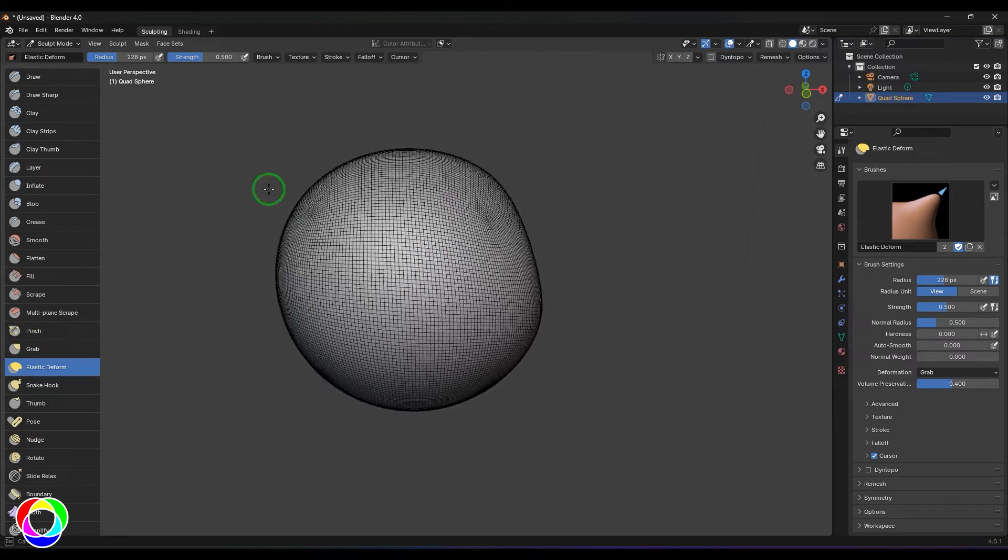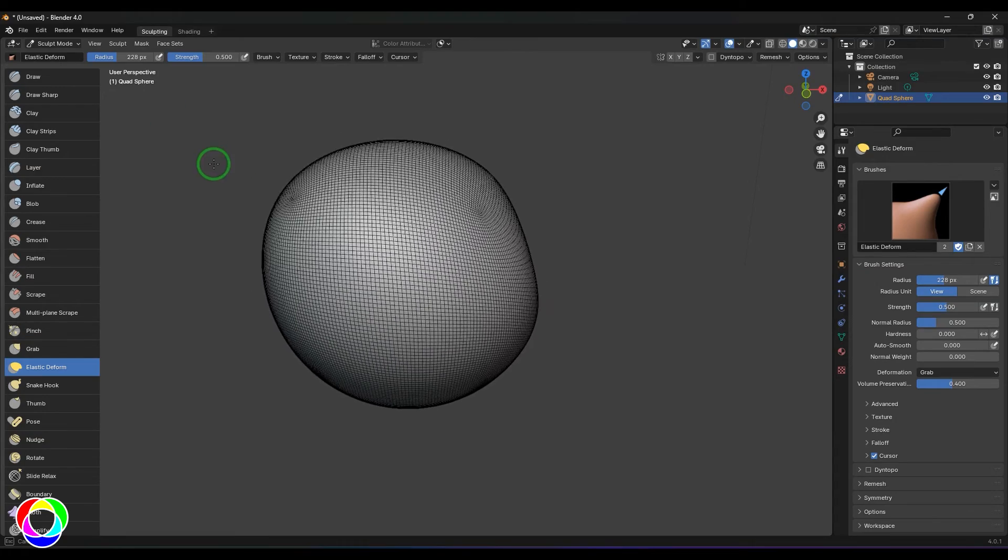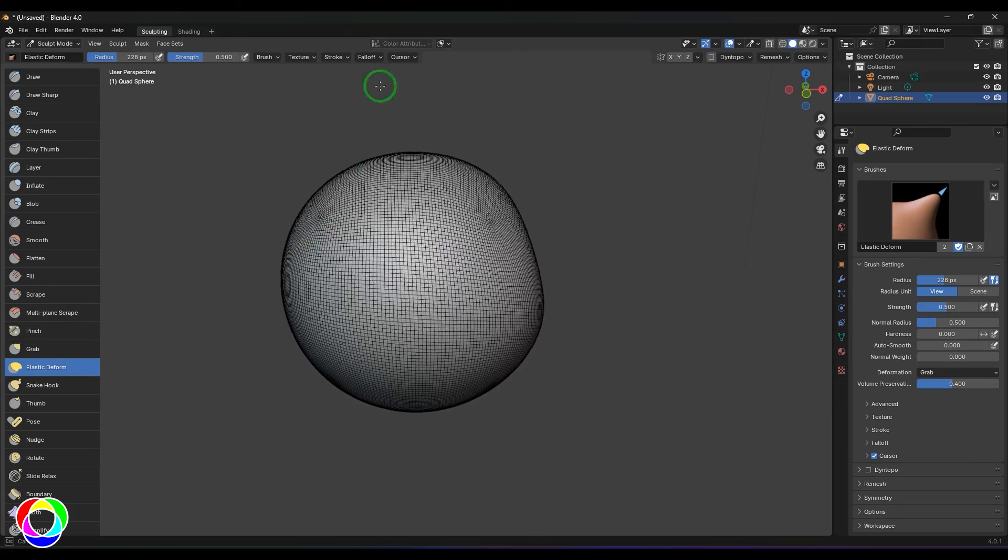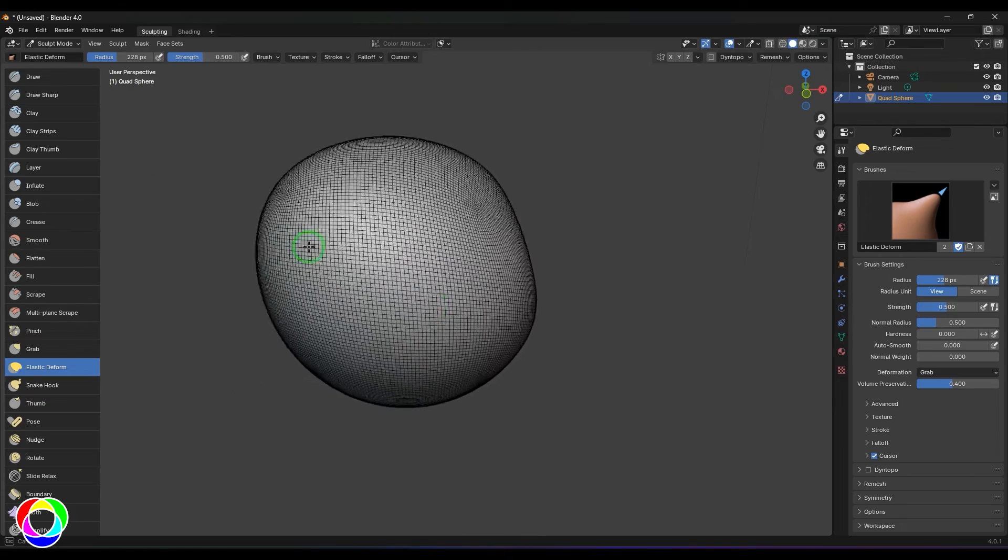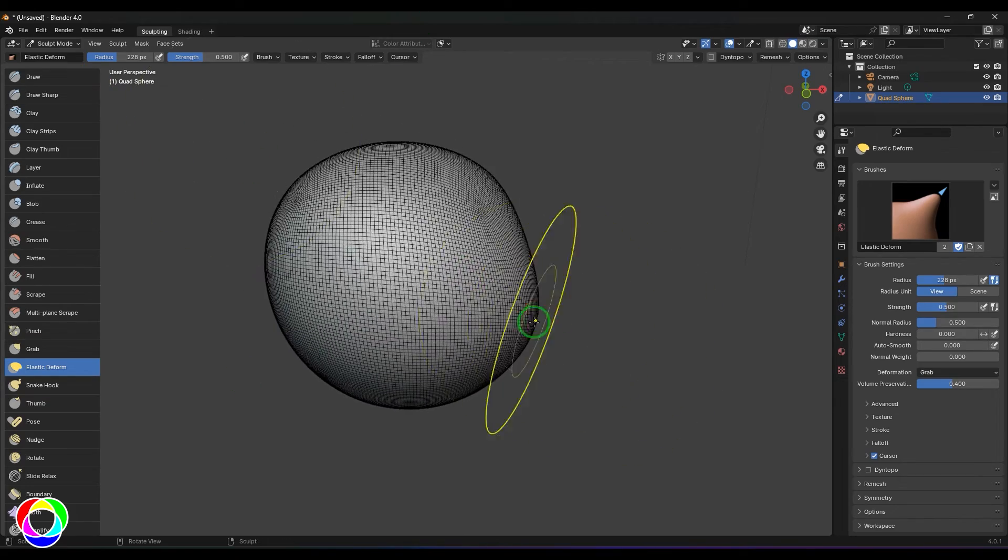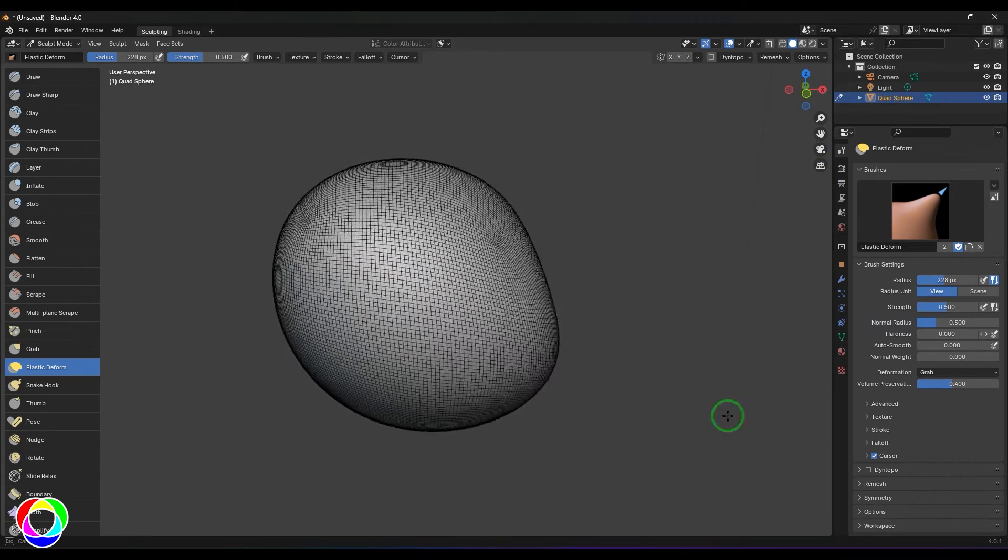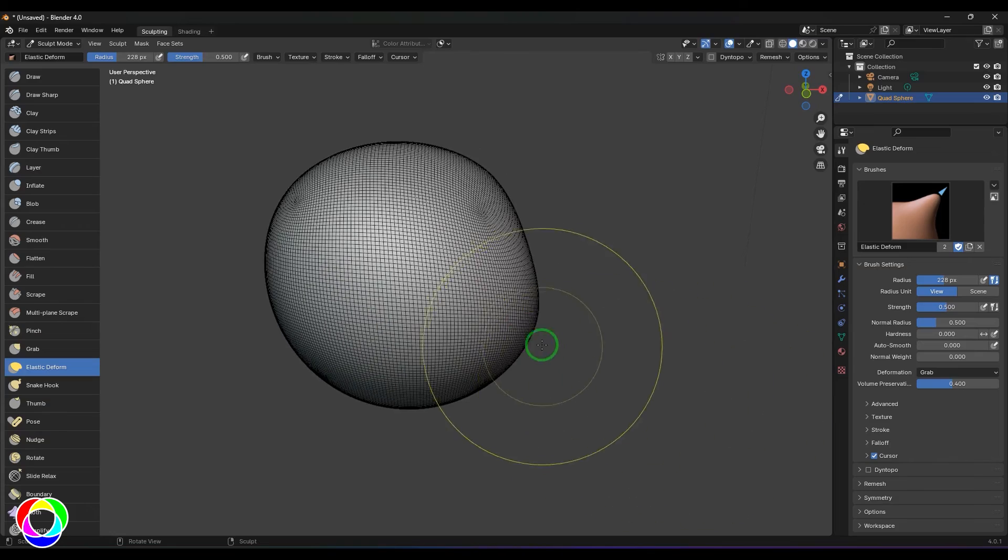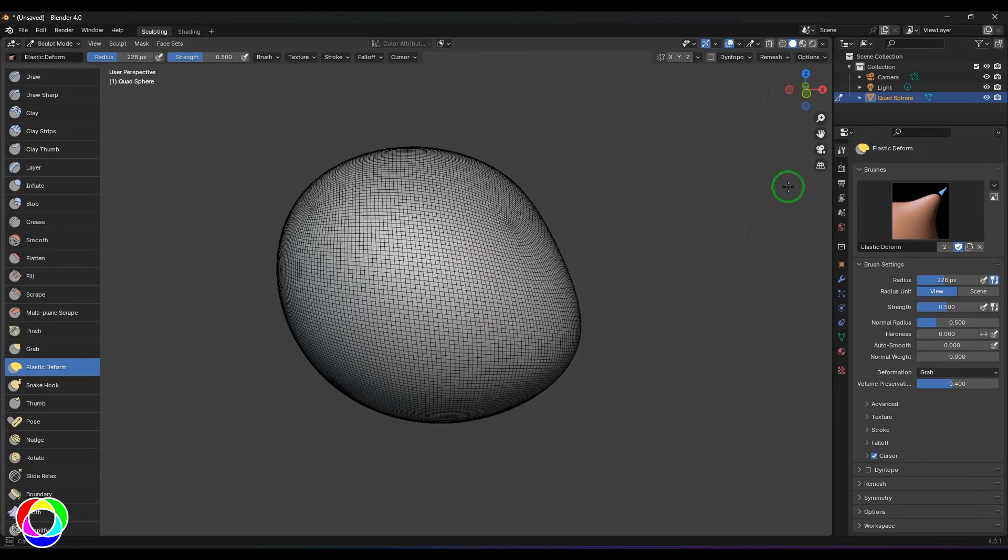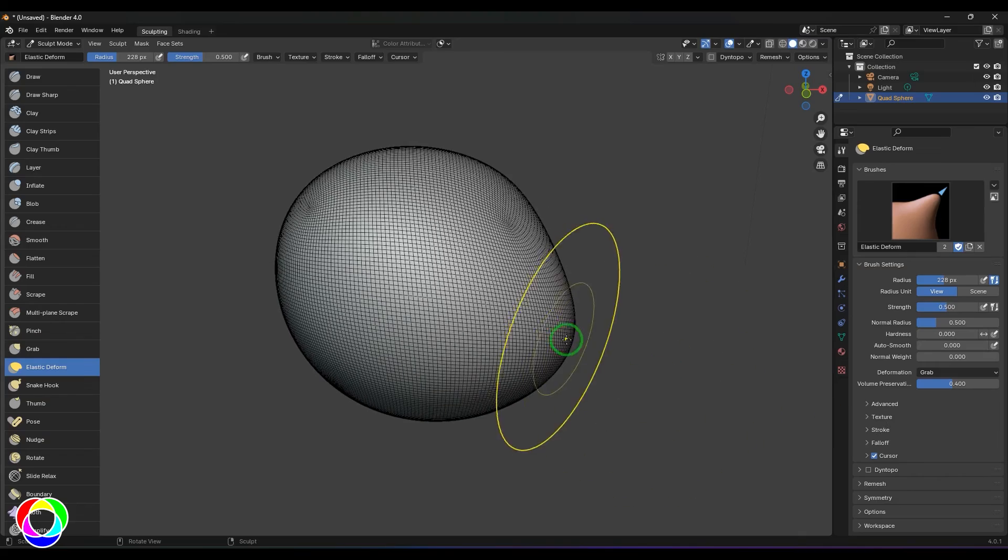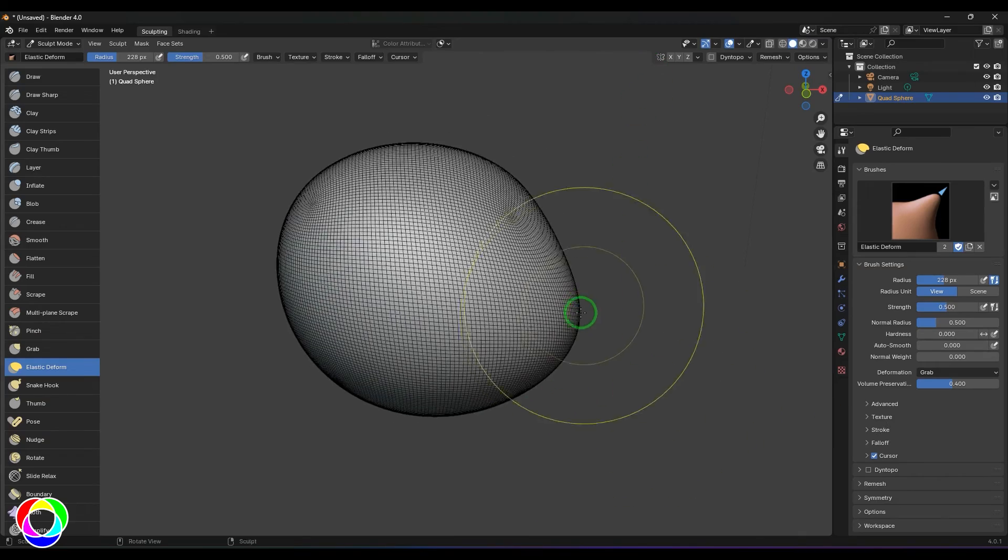But when I hold Control and click and drag, the drag is happening only in the normal direction of the active vertex. I'm not able to move up and down like this, only front and back is possible in the vertex direction. For that you need to hold Control. It's locked there, I'm not able to move like this.